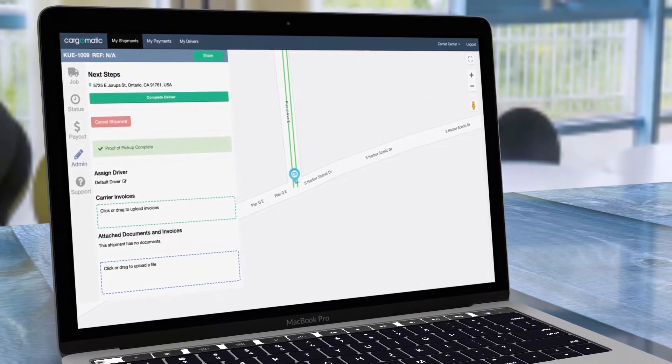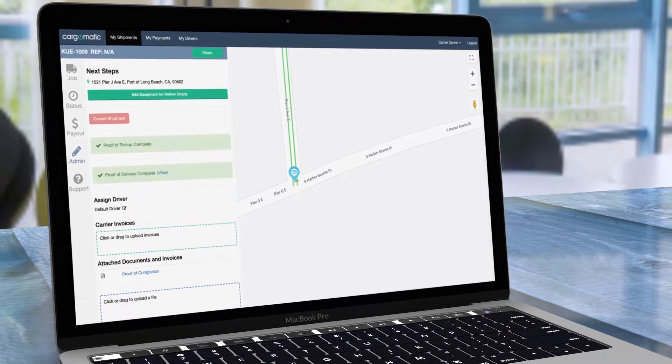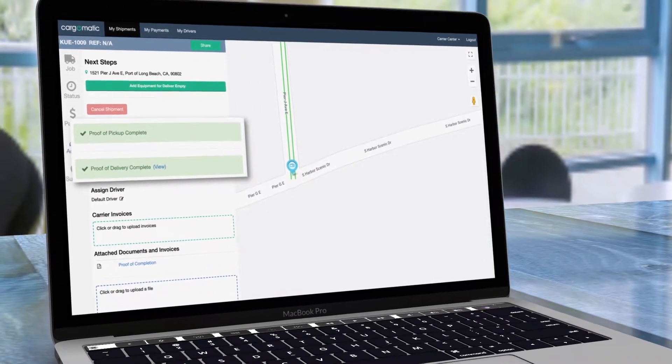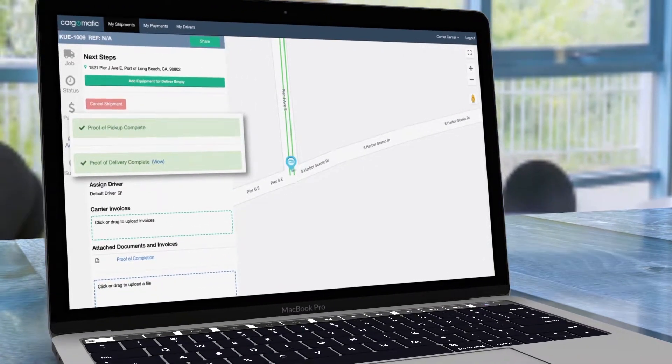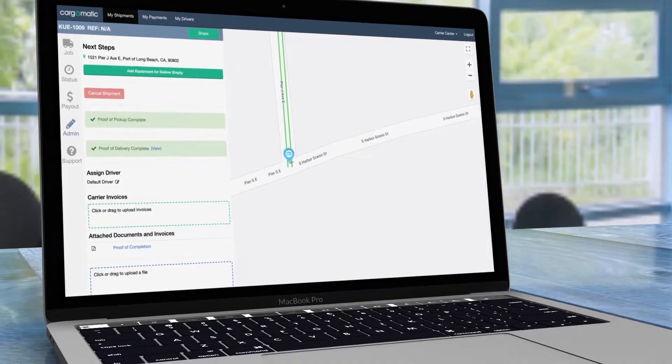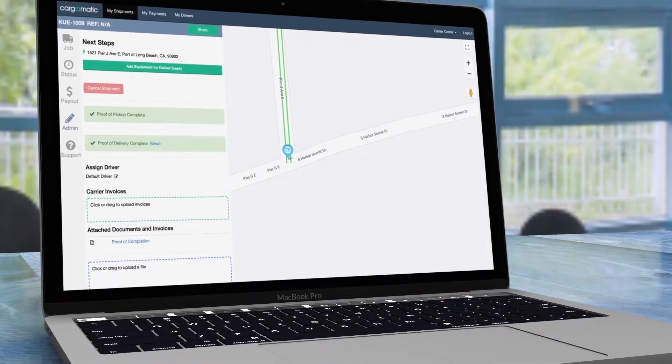When stops are completed, a light green bar is displayed with a checkmark to display the progress and the next required step to complete the delivery step.